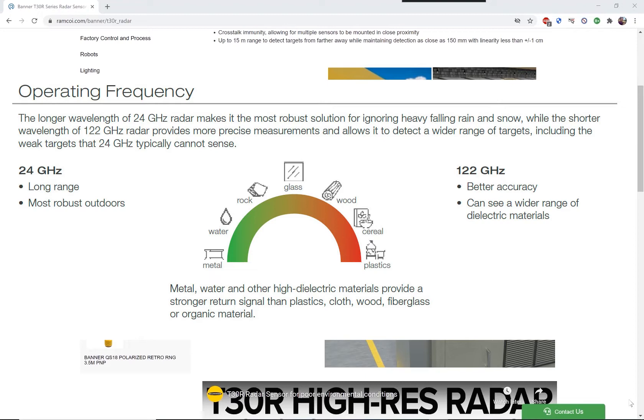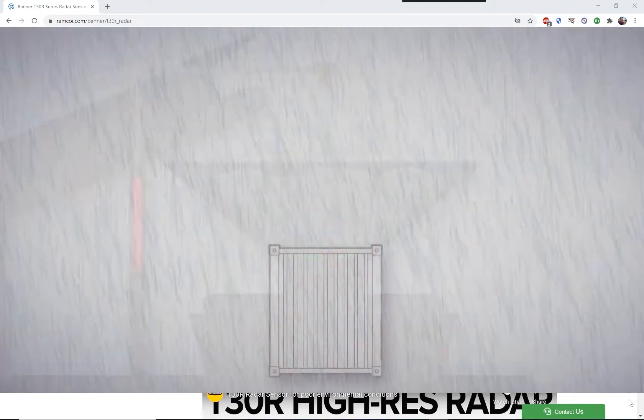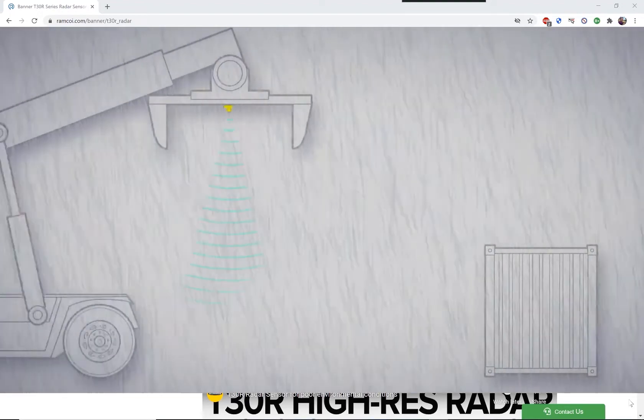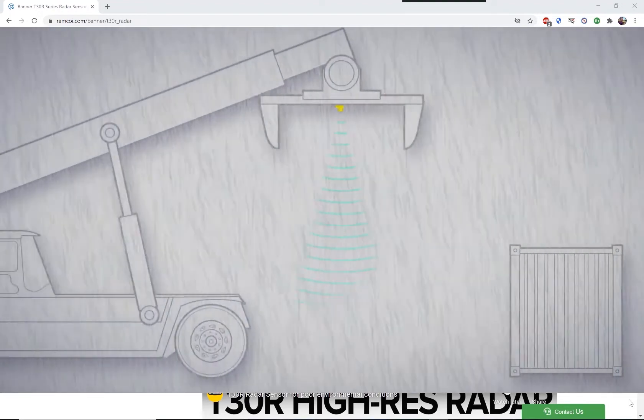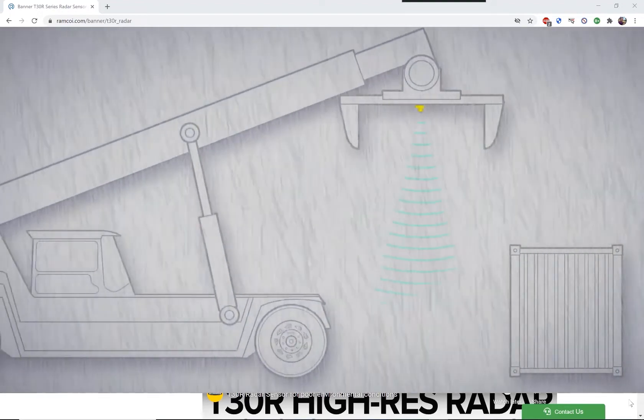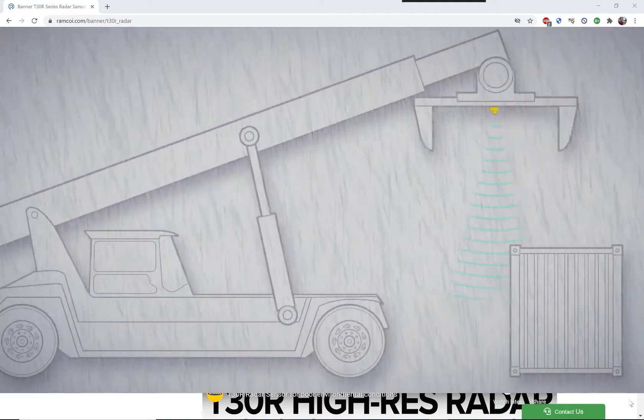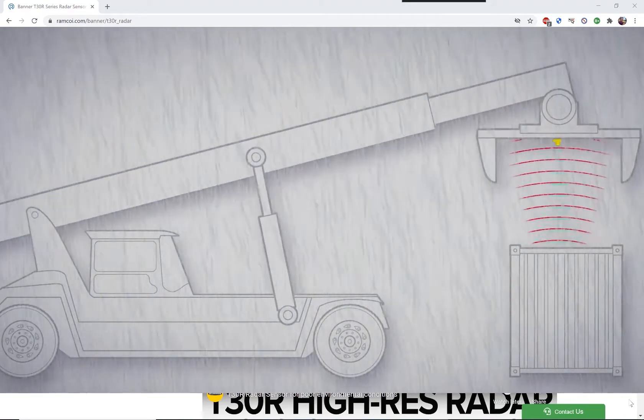as well as lower dielectric material, like organic material, wood, and rock. These sensors are much less affected by rain, wind, snow, fog, steam, and sunlight, and they can work in a wide range of temperatures.